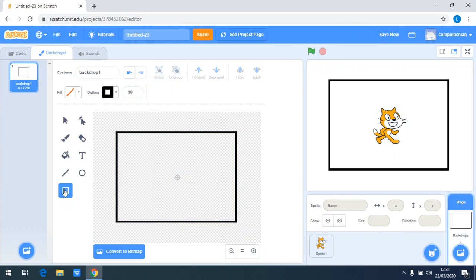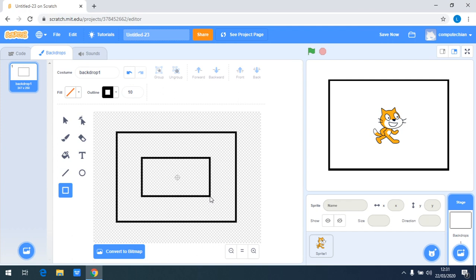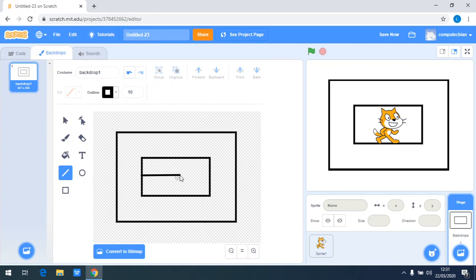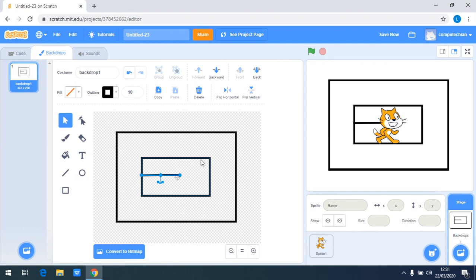Again, I will use the rectangle here inside the other rectangle, and at last I use line. You can adjust the position by pressing the up, down, and left, right arrows.